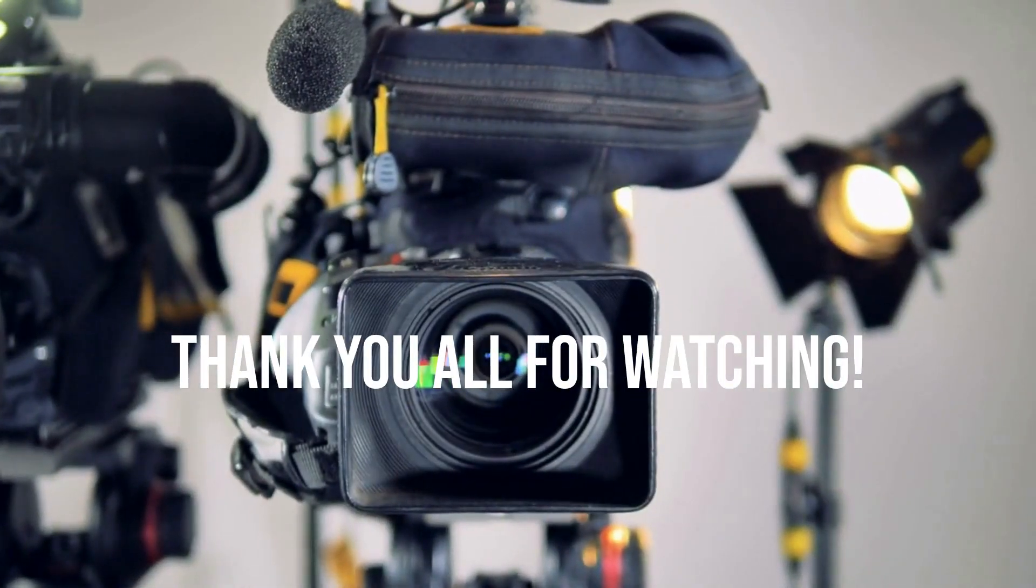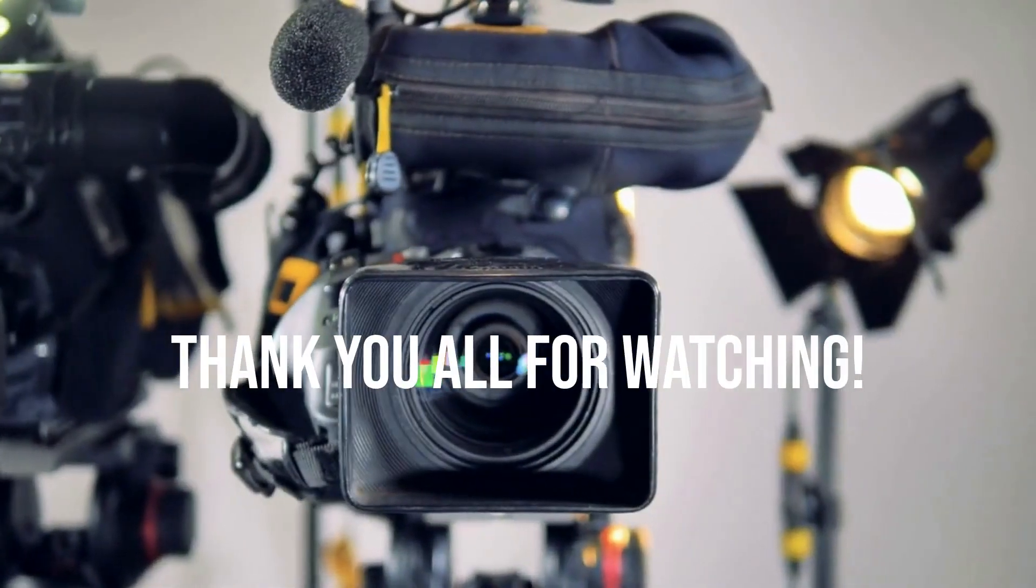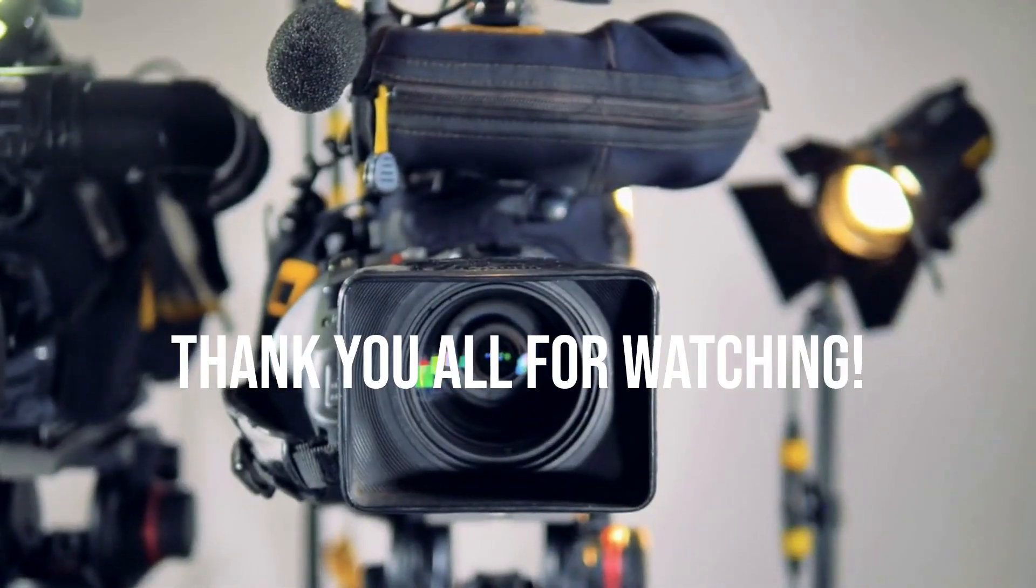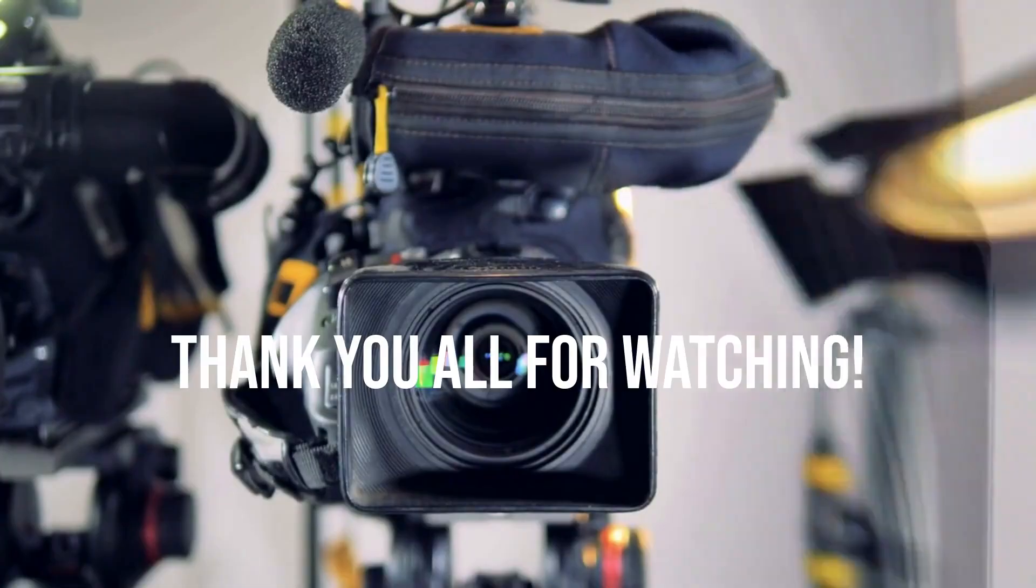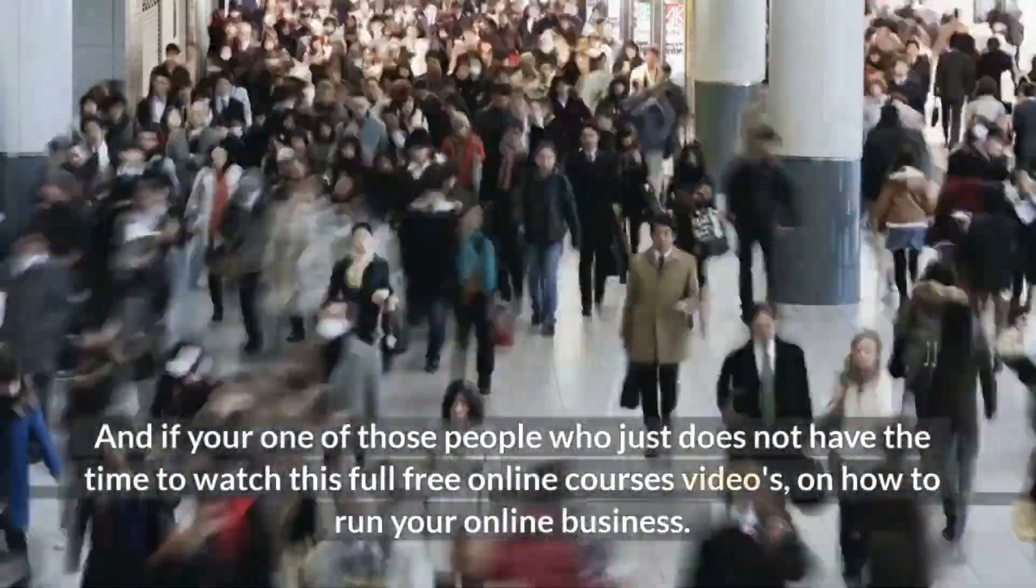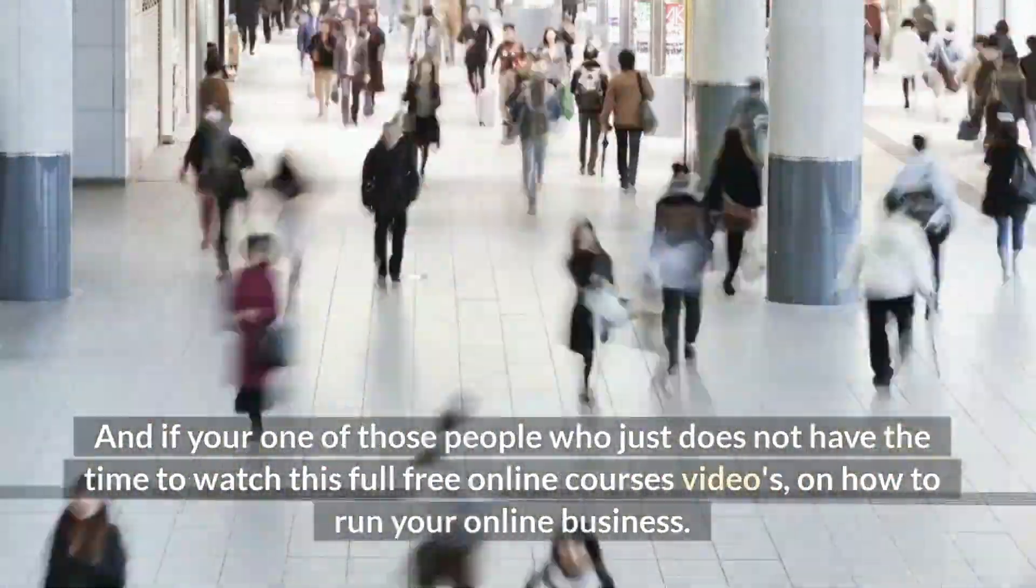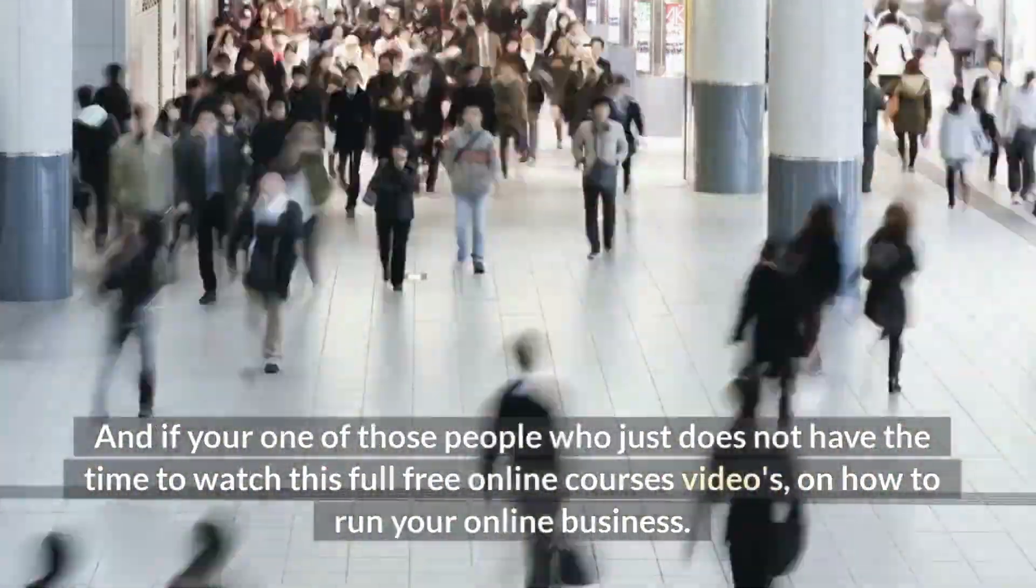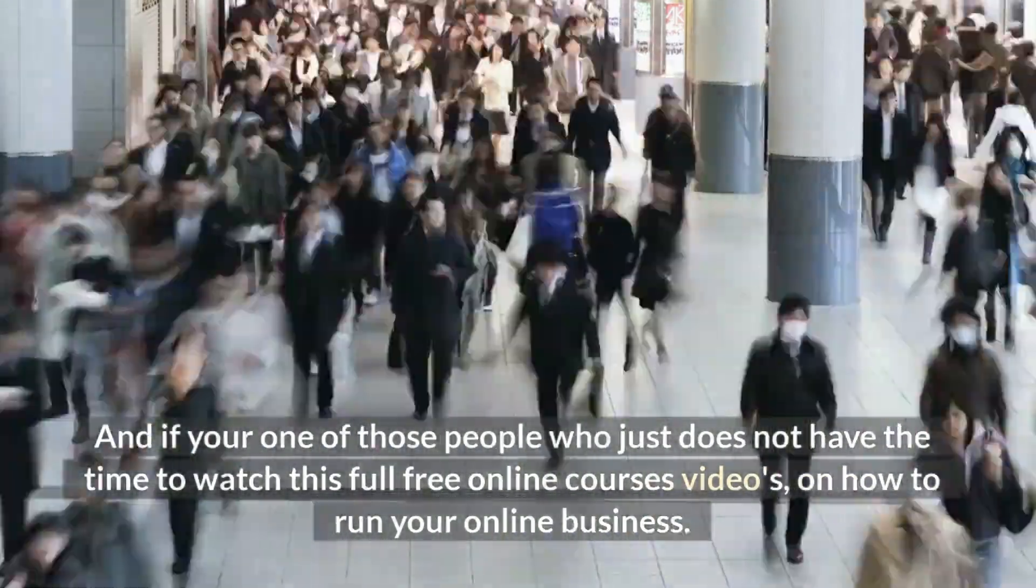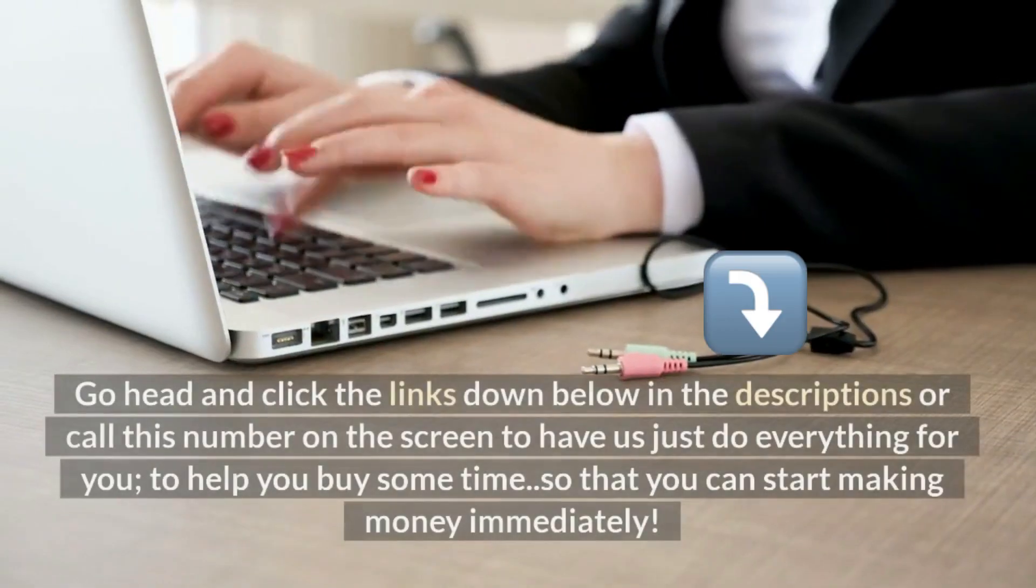So be sure to tune in daily on this channel, for I will be uploading new instruction videos to guide you to your success. And if you're one of those people who just does not have the time to watch this full free online course videos on how to run your online business, go ahead and click the links down below in the descriptions.